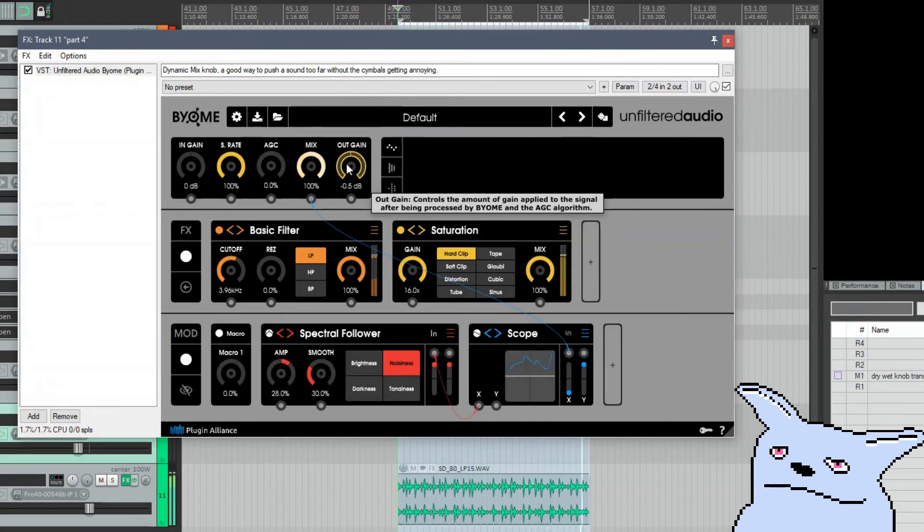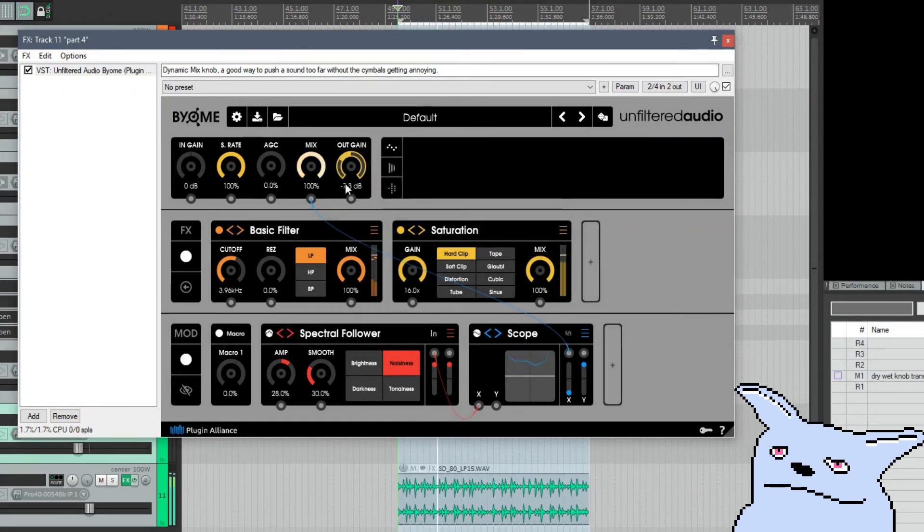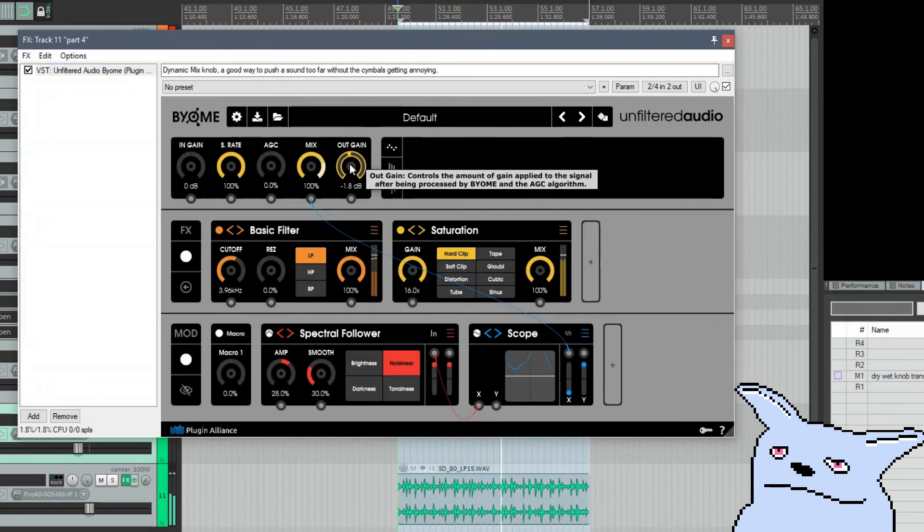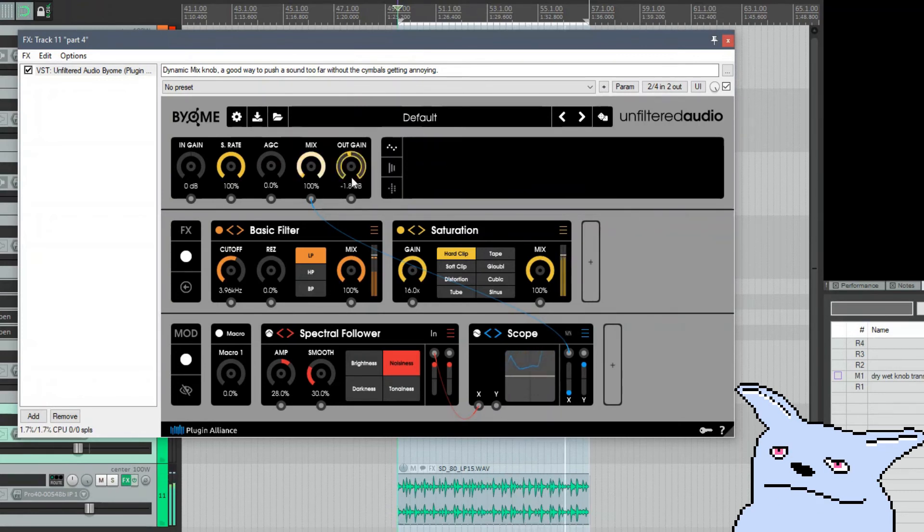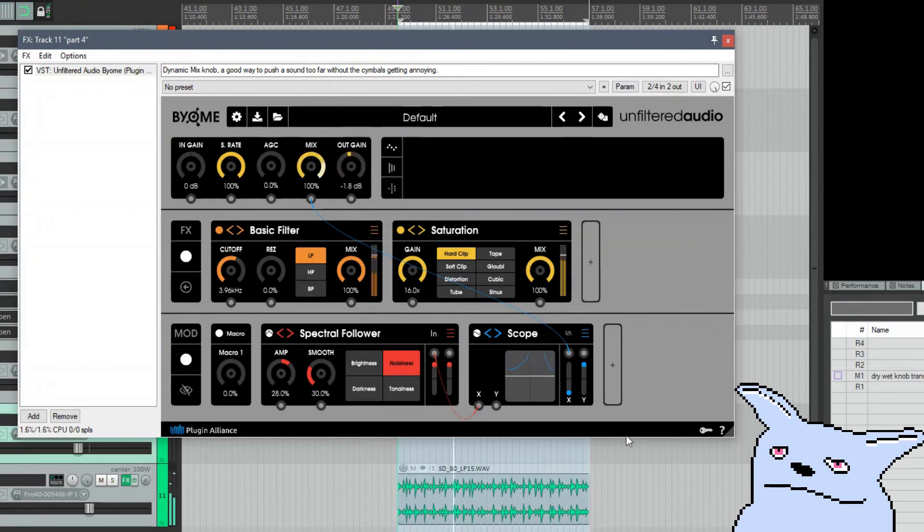You know, this might sound kind of weird on its own, but you could definitely use stuff like this in a mix if you just want to add distortion to the overall drum sound but not mess up your transients. It's a novel way to do that.